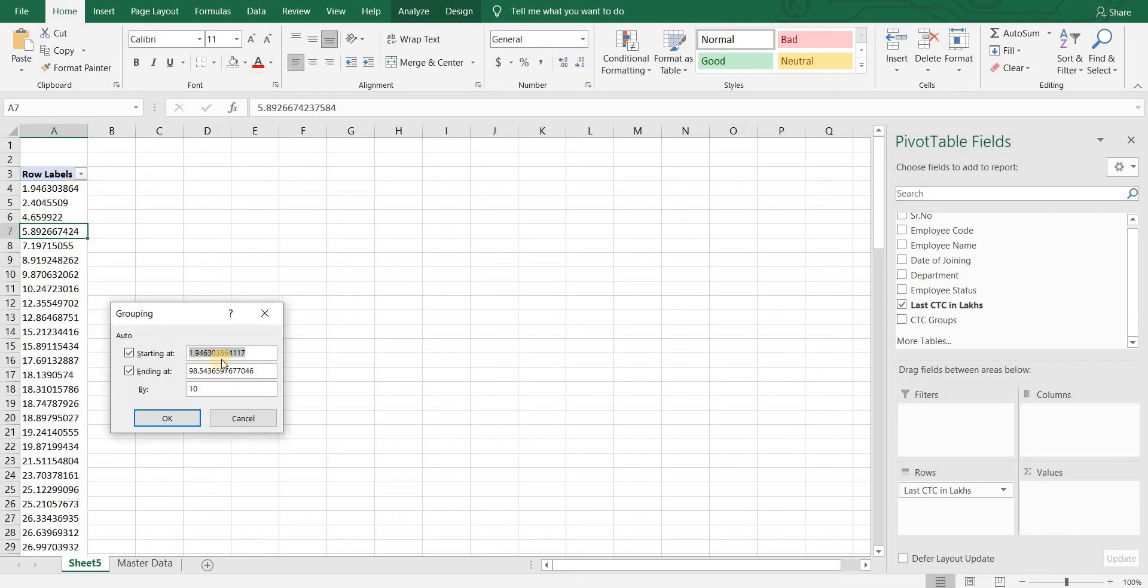Now by default it will start at the value which is the minimum CTC in our range and end at that value which is the maximum in our range.